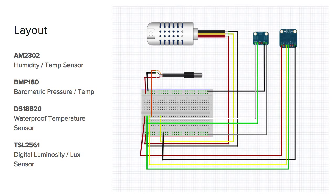Here's a diagram of my sensor setup. I'm using an AM2302 humidity and temperature sensor. Then I've got a barometric pressure sensor that also takes temperature and a waterproof temperature sensor, as well as a TSL2561 digital luminosity sensor, which measures the amount of light in LUX.